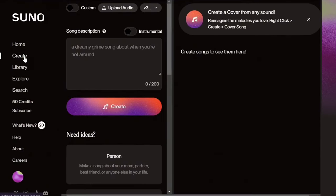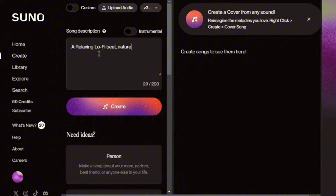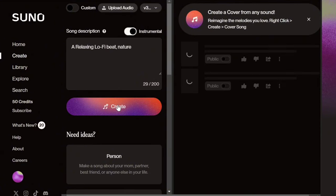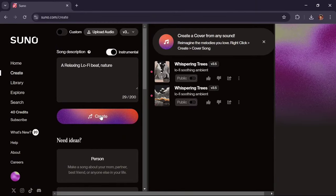Click on Create option. In this section, type the text: A relaxing lofi beat nature. Make sure to check the instrumental option, and then click on Create. Please wait a few seconds.